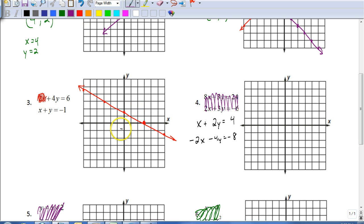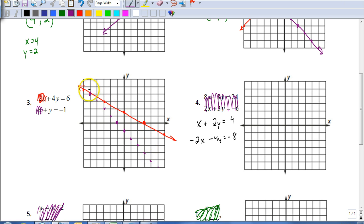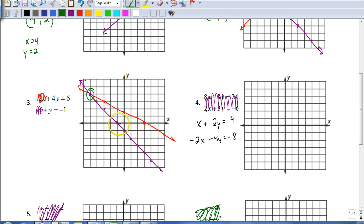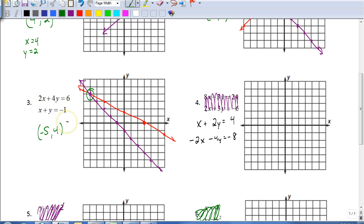The second equation has an x-intercept of negative one and a y-intercept of negative one — those will be my points to graph that line. After graphing, I can see they intersect at the point (negative 5, 4). Checking: 2 times negative 5 is negative 10, and 4 times 4 is 16 — add those to get 6. Then negative 5 plus 4 is negative 1. So it works.